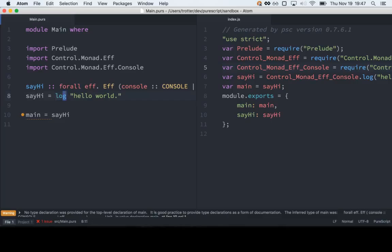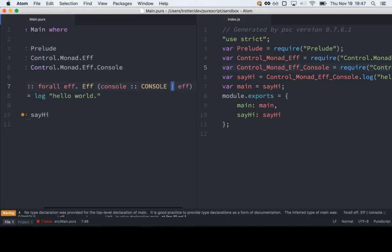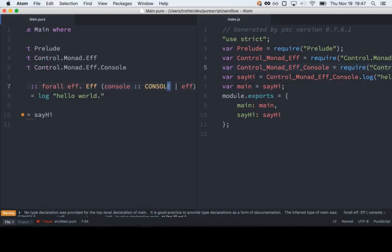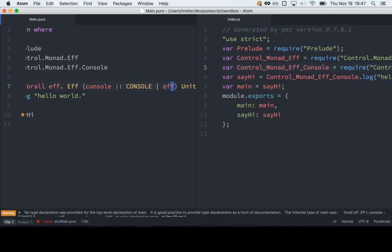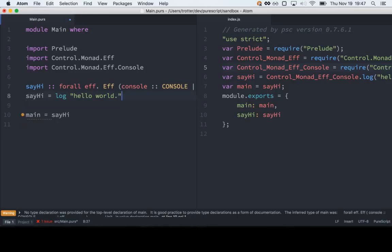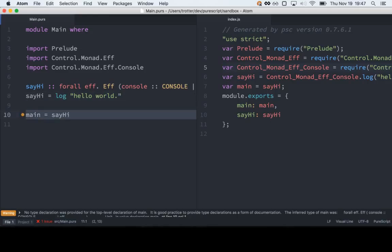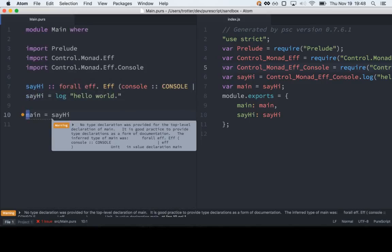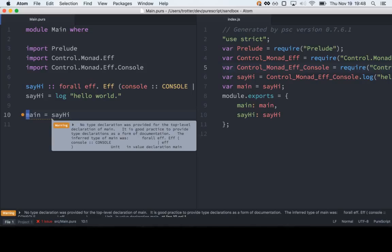The type of log is pretty much this exact same thing, except that it takes a String. We see here this extensible system. I can say this function, for any variable effect row, adds the effect of logging to the console, plus whatever else was already going on. So if I have this thing that logs to the console, and below it I have something that touches the DOM, and I call both in main, then my main function will have type Effect (console, DOM), which is why main gets hard to annotate — because it tends to grow as you do more things with your program.